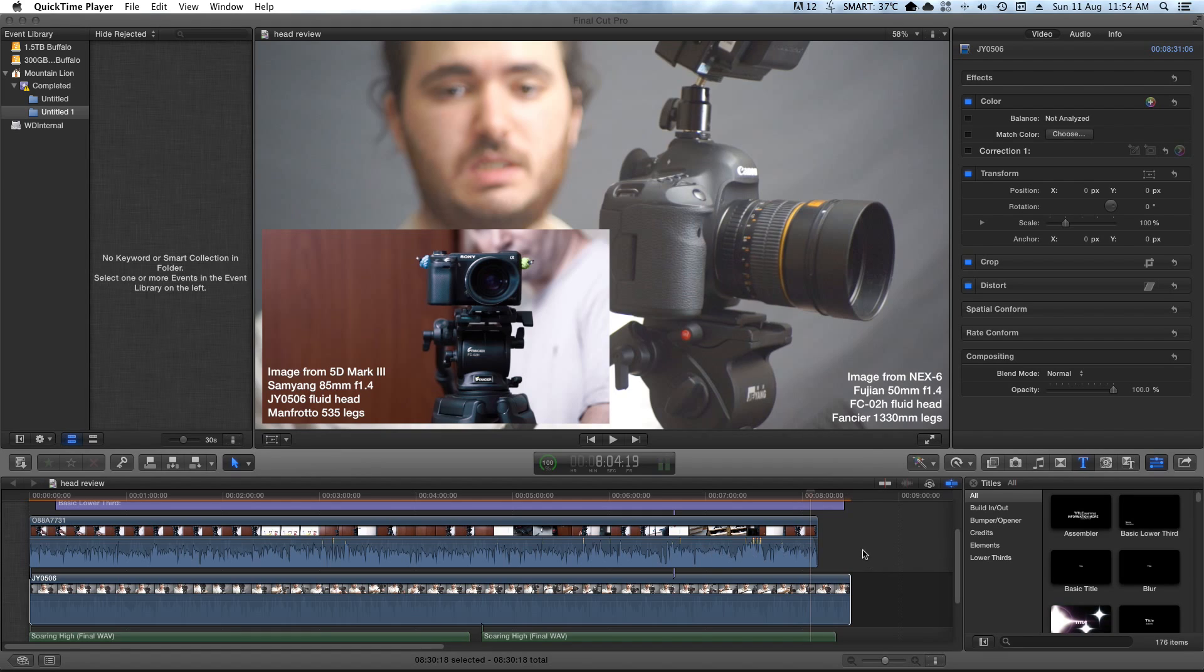So I wanted to give you a quick tip today regarding matching up audio and video in your editor. This could also be two pieces of video like I have right here. It's a trick I found that is really helpful for me, and so I wanted to share that with you.